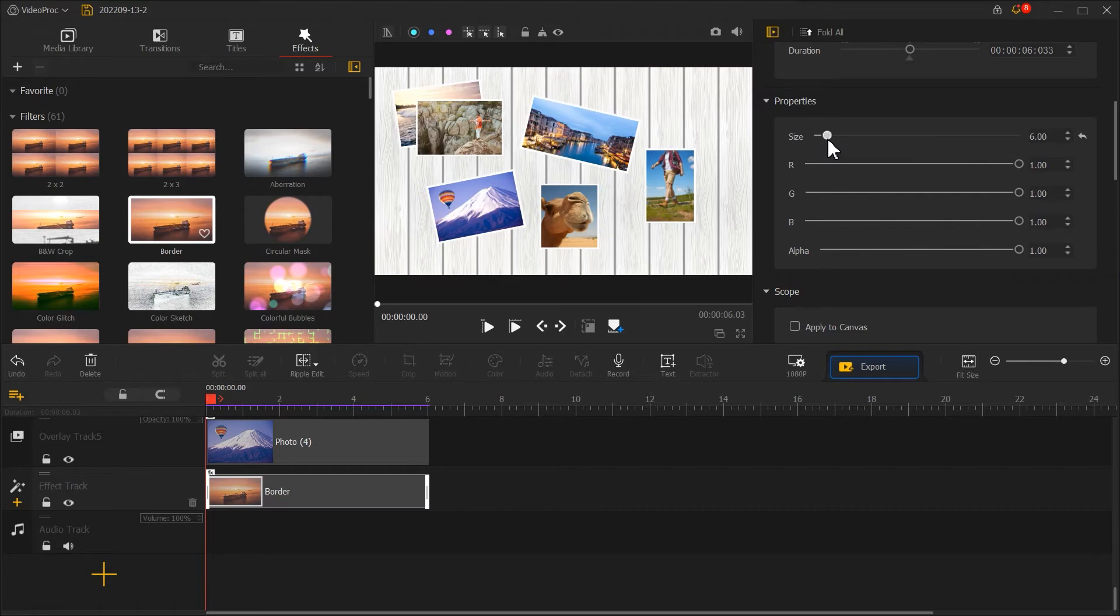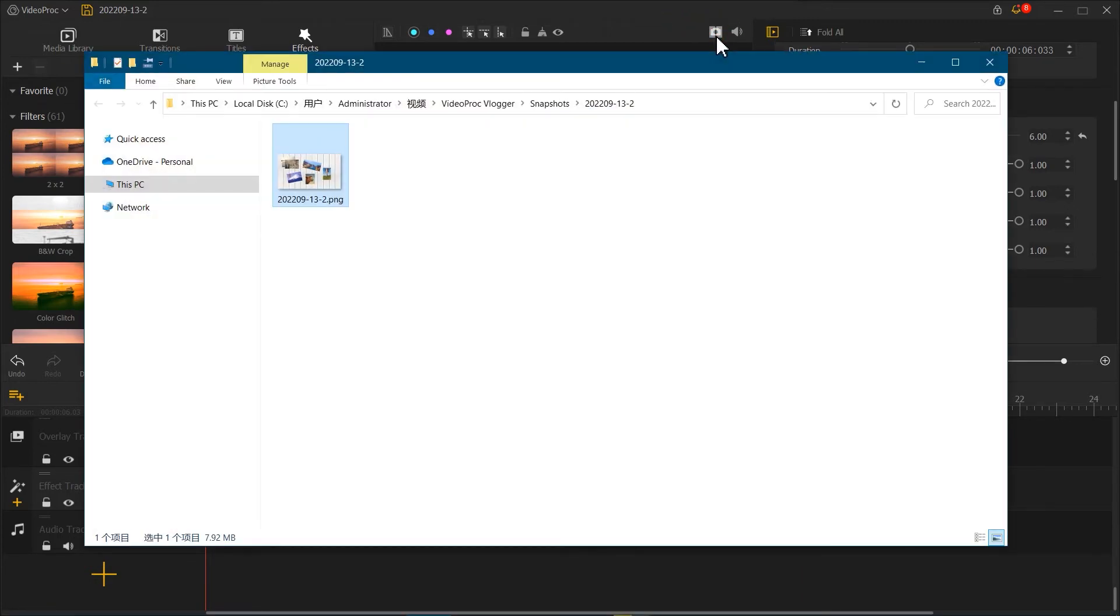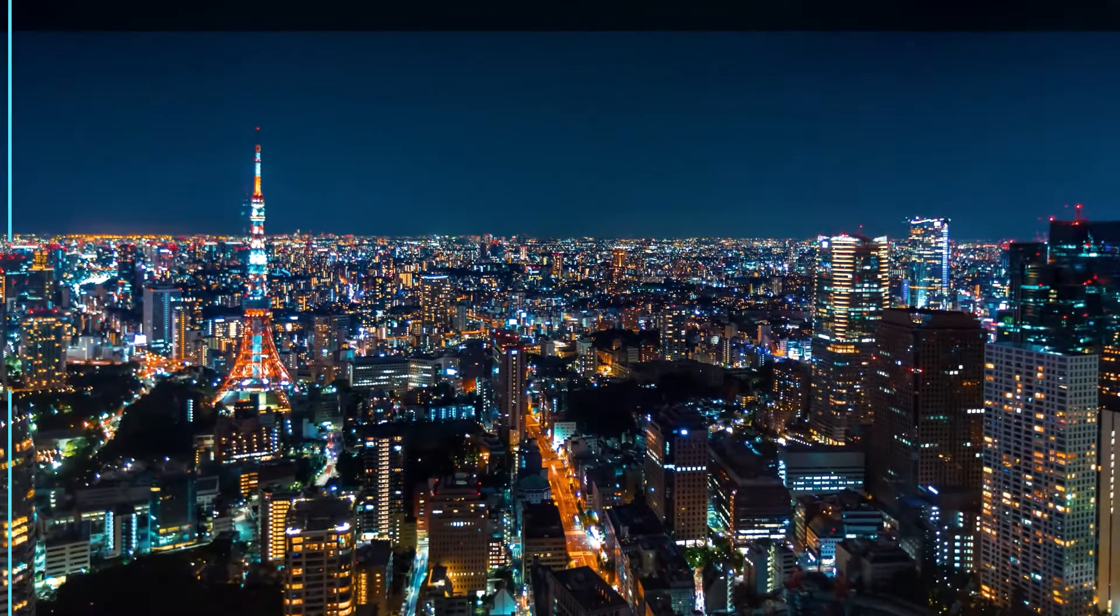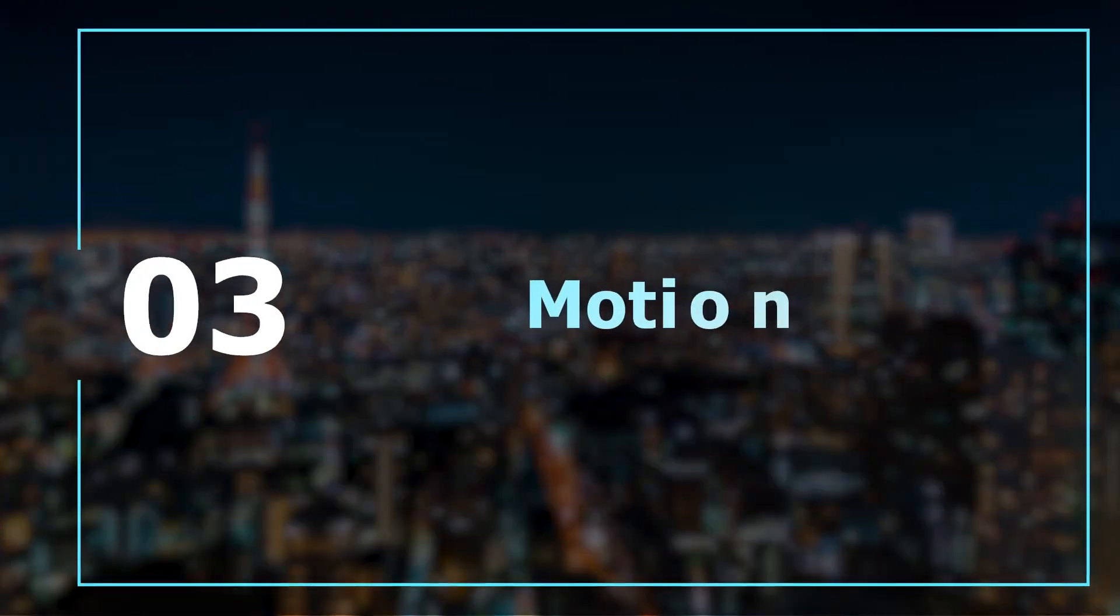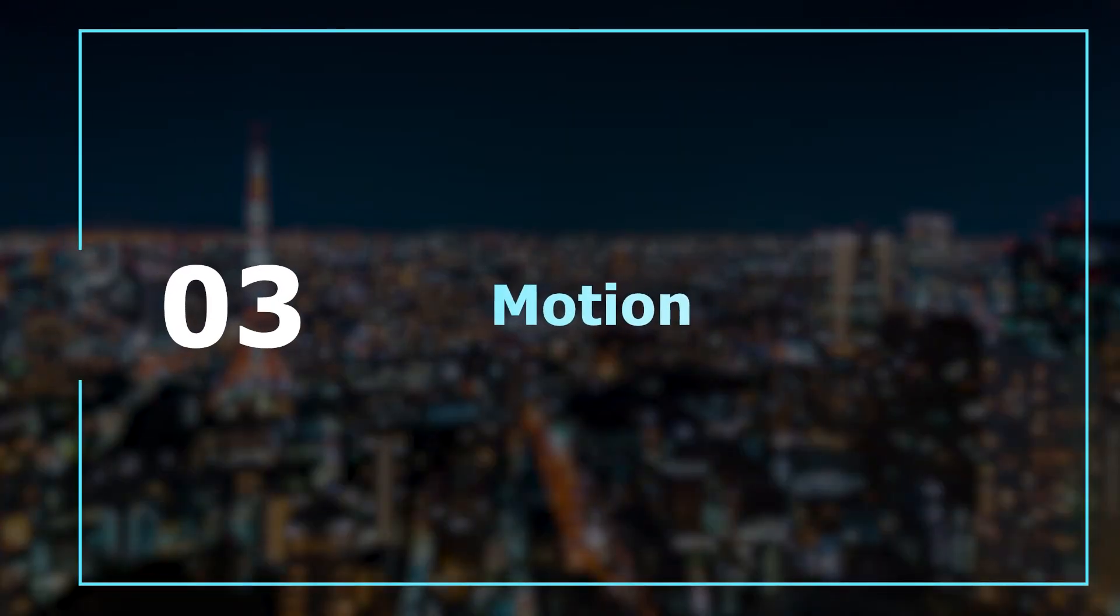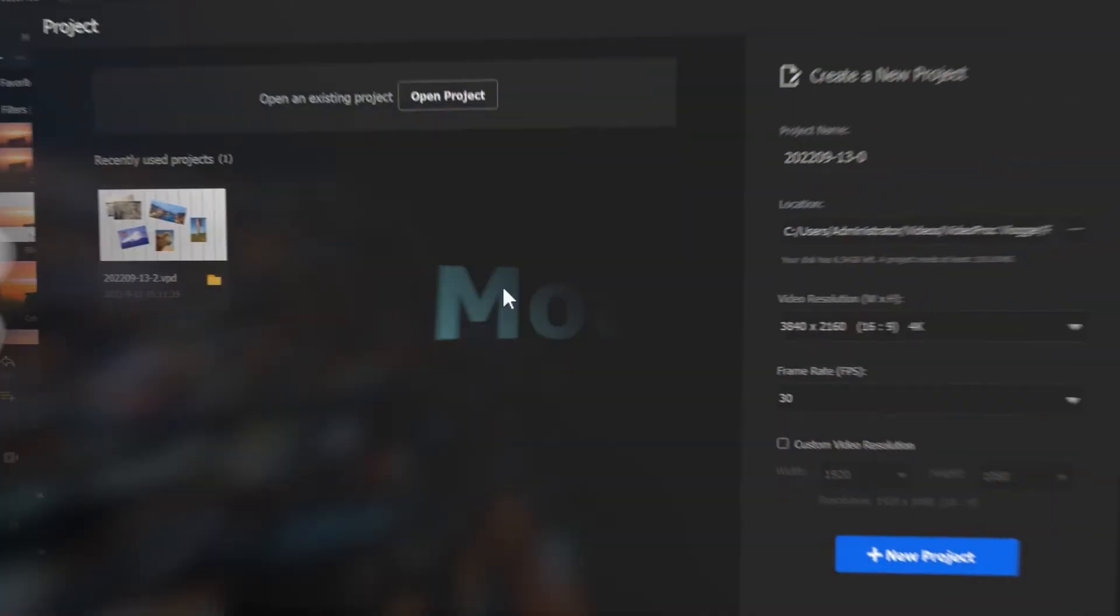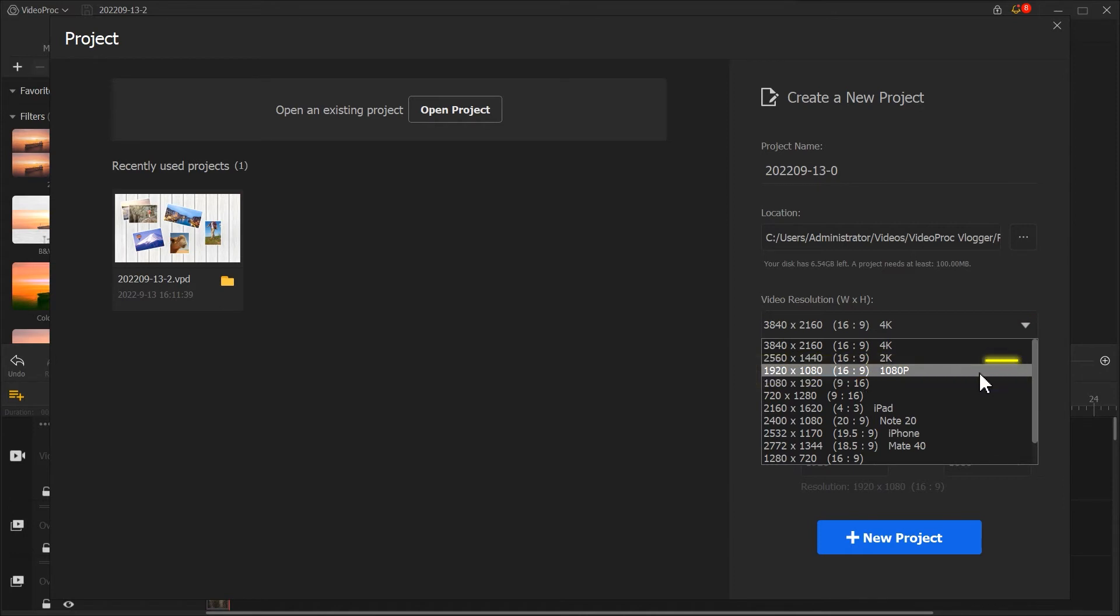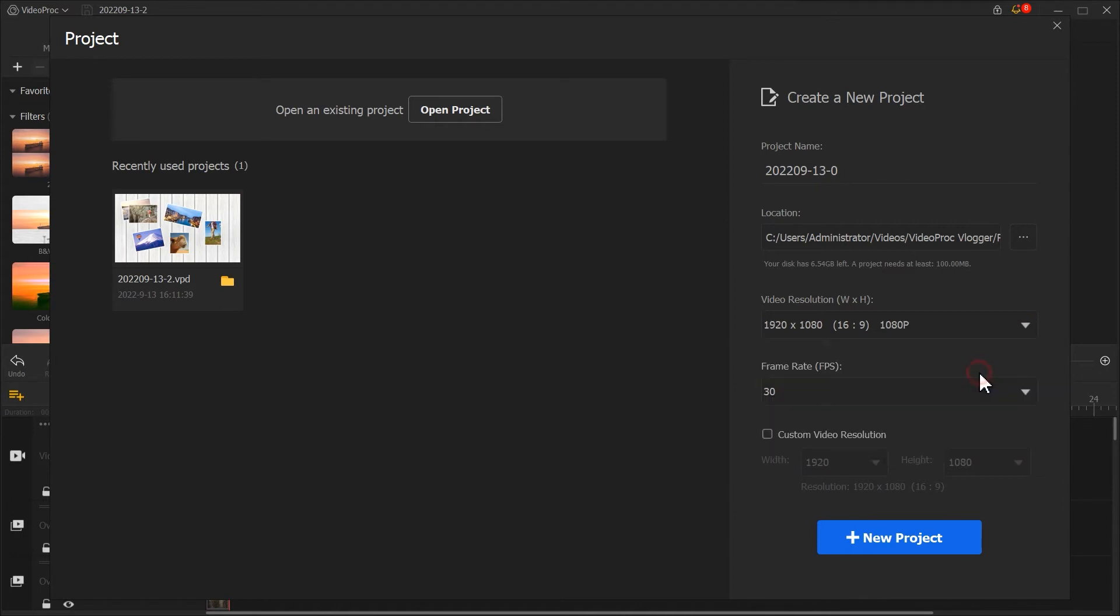When you're done, let's click on the bottom here to take a screenshot of the image. Next, let's create a new project. Select 1080p in VideoResolution and click on New Project.